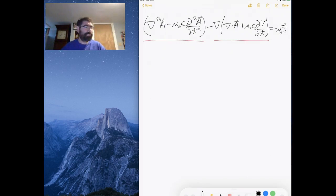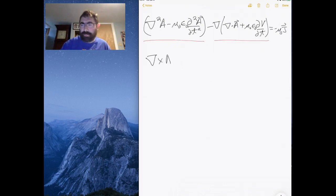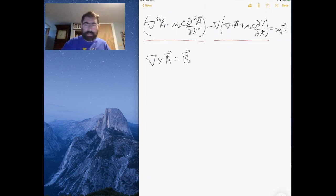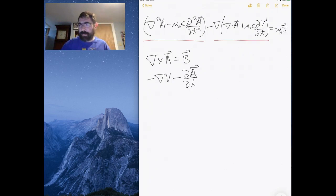Let's start with the first-order differential equations. The curl of A is equal to B, and the electric field is the gradient of the electric potential minus the time derivative of the magnetic potential.